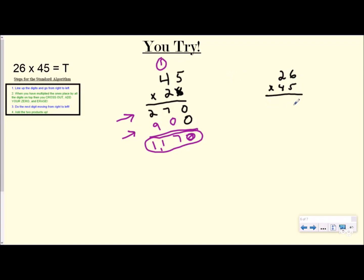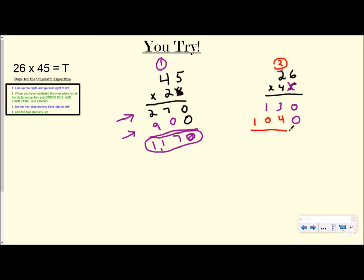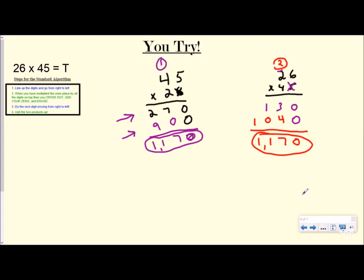Now if you did 26 times 45, you might have still got the same answer, but your numbers here would be different because you're multiplying by different numbers. So let's go ahead and do that one. 6 times 5 is 30. Carry my 3 and circle it. 5 times 2 is 10 plus 3 is 13, so my first number is 130. Now cross out, add my 0, and erase. Now 4 times 6 is 24. Carry my 2 and circle it. 4 times 2 is 8 plus 2 is 10. And you get 1,170 — commutative property tells us it doesn't matter which way you multiply the factors as long as you multiply them, so either one of those would work. Remember the 3 important steps: cross out, add your 0, and erase.